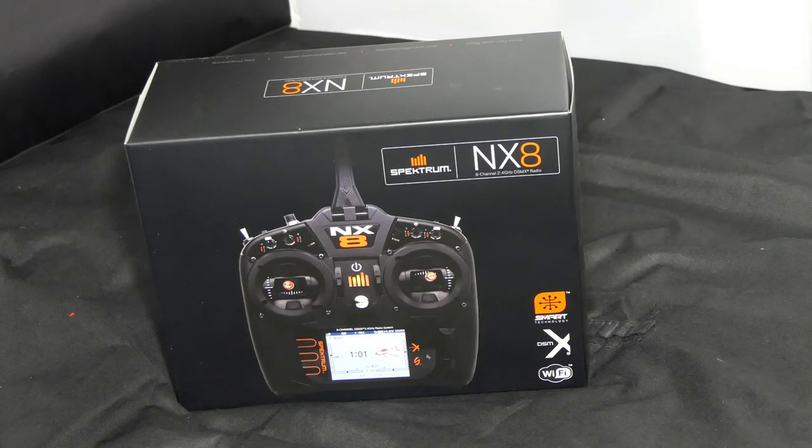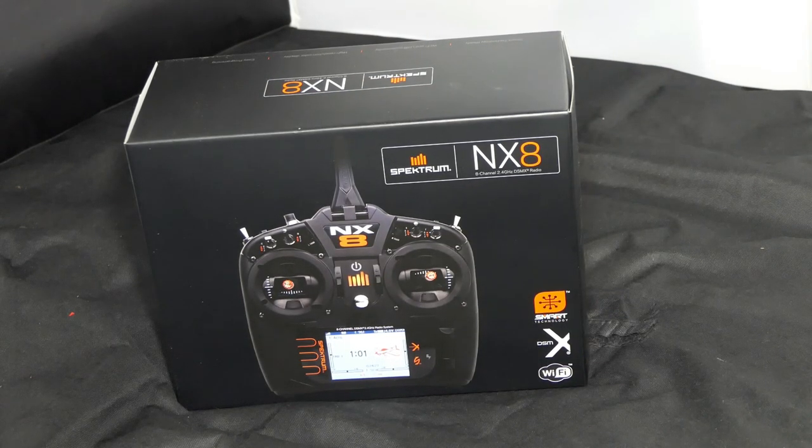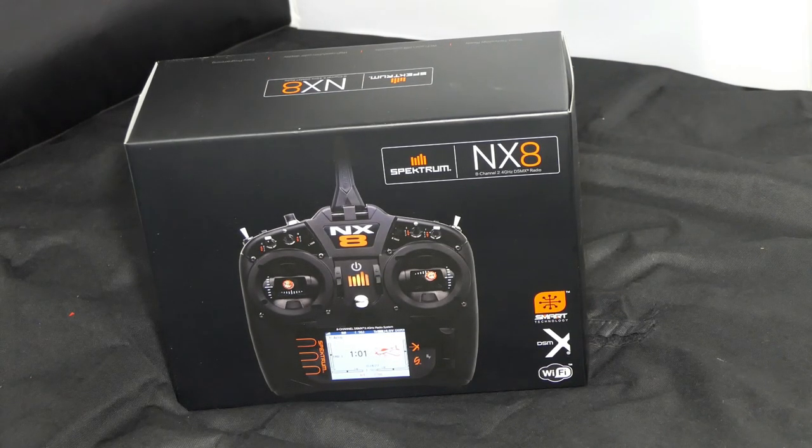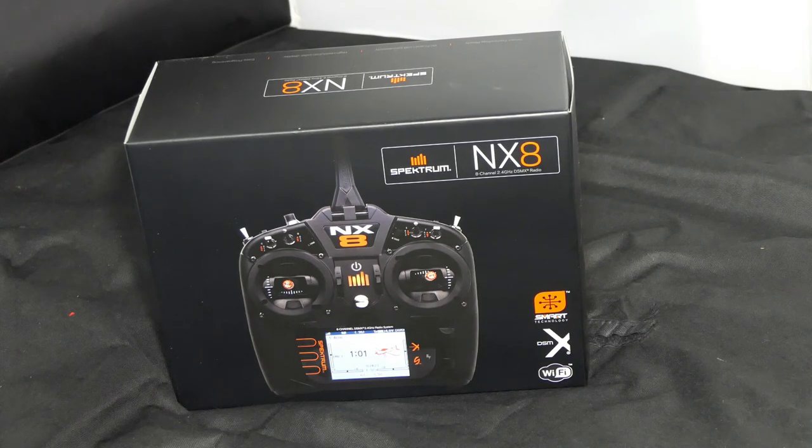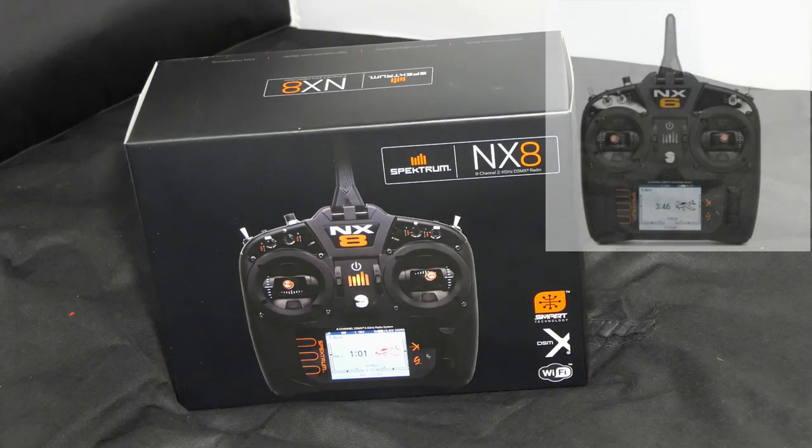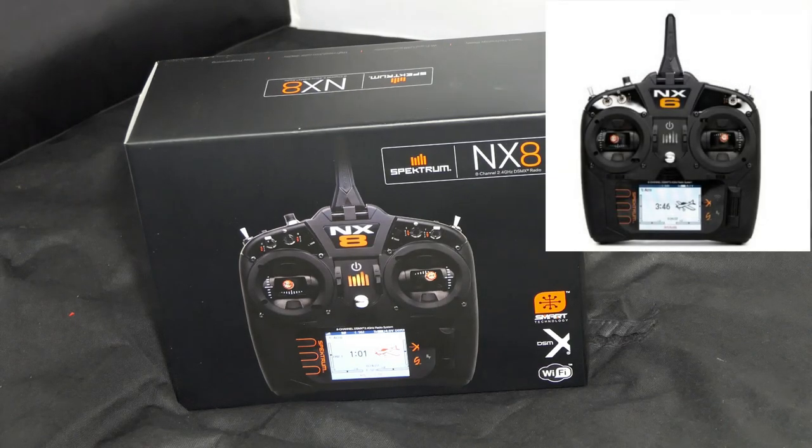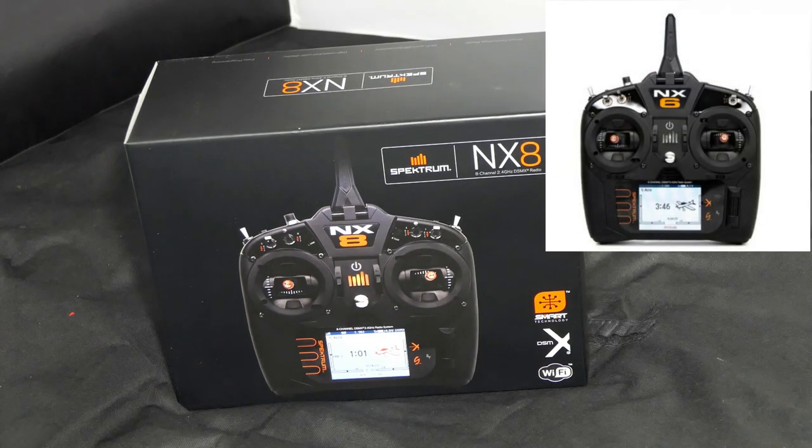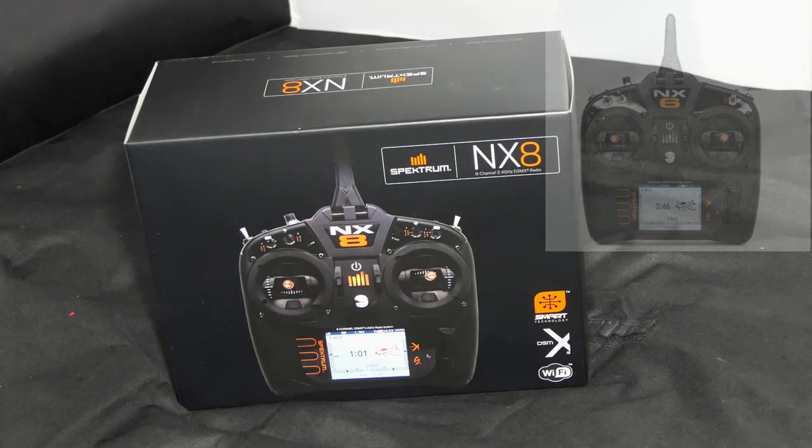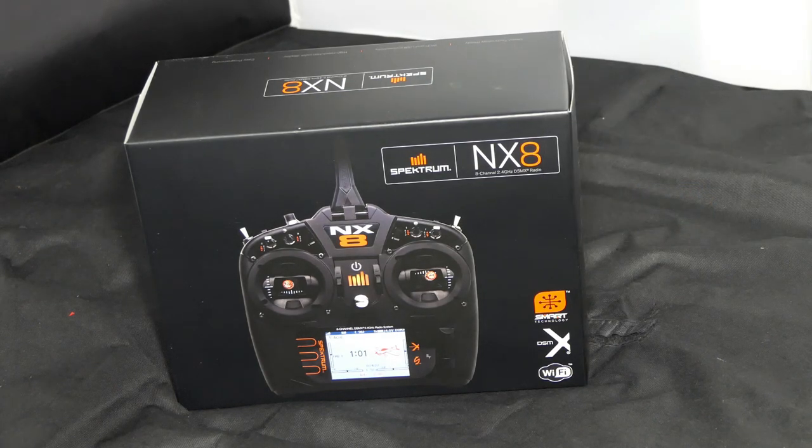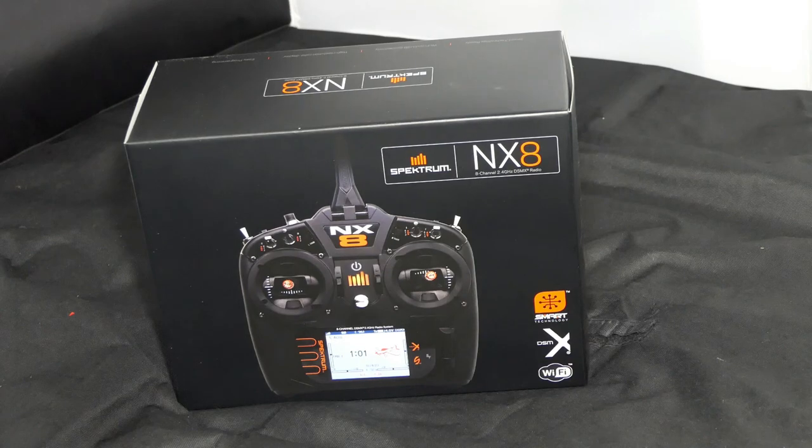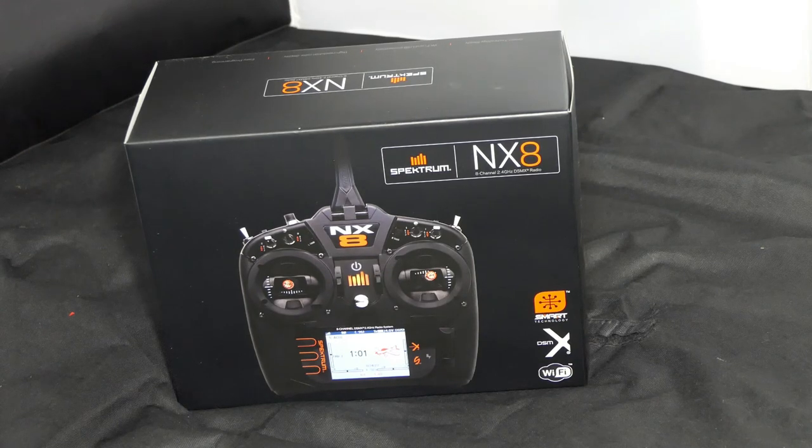It is the new or relatively new Spectrum NX8. Those of you who follow my channel would have known that I purchased an NX6 about four to five months ago. The intention was to use it as a backup to my DX9.